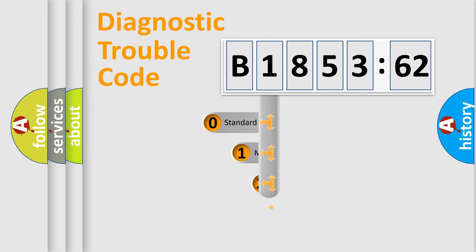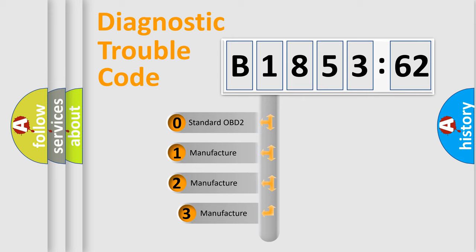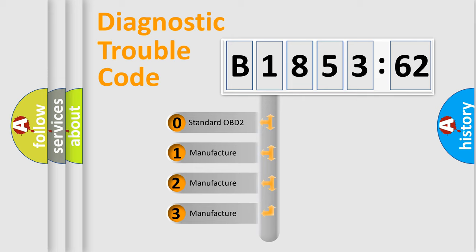Powertrain, Body, Chassis, and Network. This distribution is defined in the first character code.